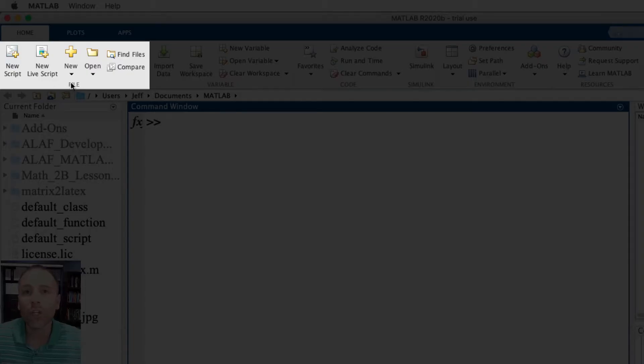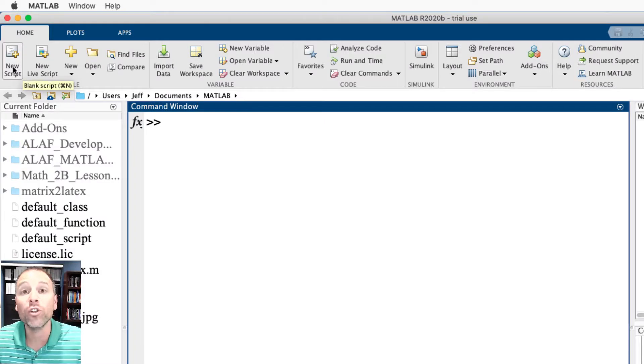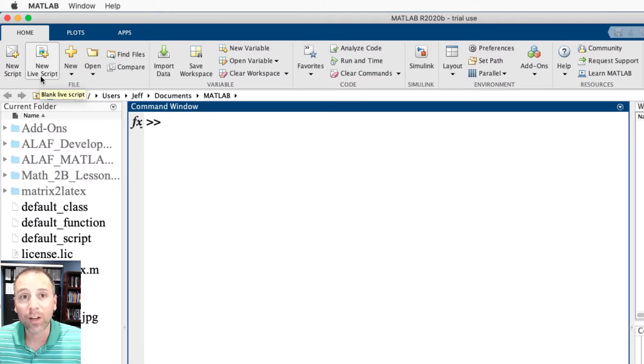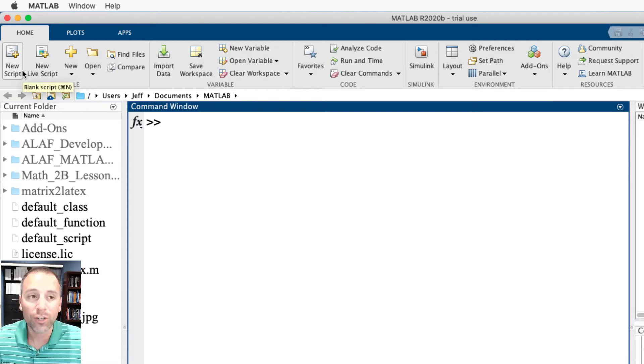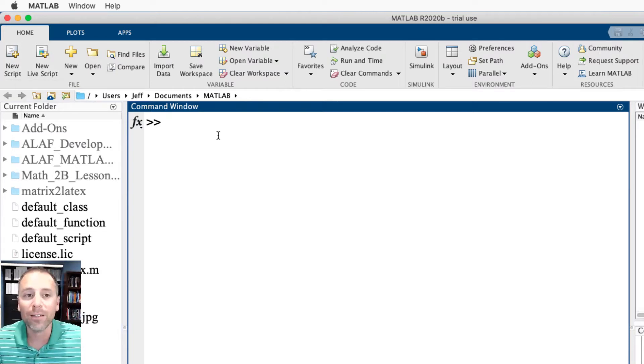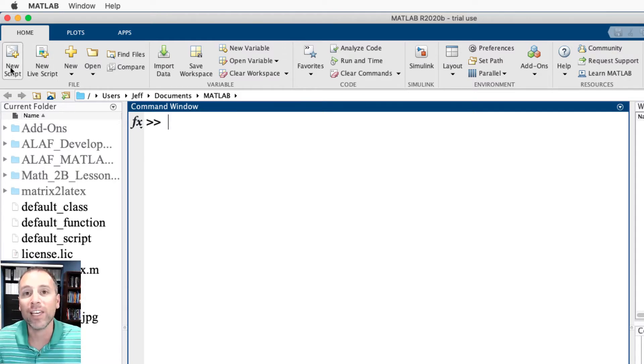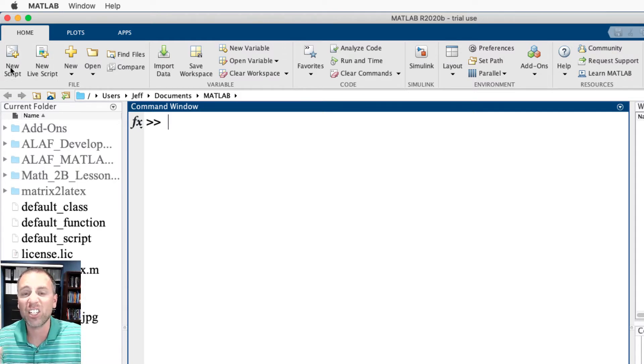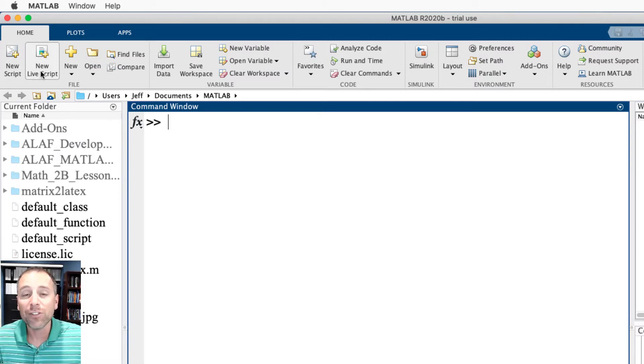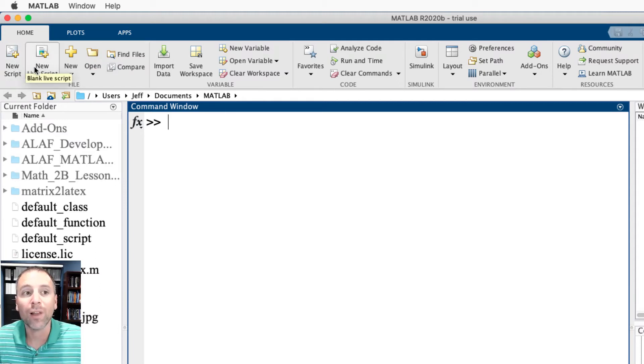The file feature has different click button functionality to create different types of files. So I can create a new script file, which we're going to talk about. A new live script file, which is kind of like scripts but a little different. Script files are just sequences of commands. So instead of typing in the command window, the script file is like a document that allows me to group those commands together.